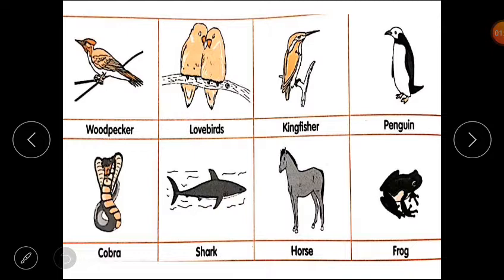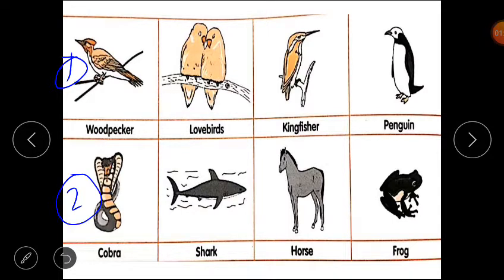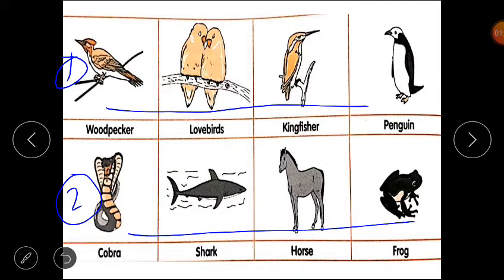This is the first row and this is the second row. You can see different types of animals. In the first row we have woodpecker, lovebirds, and kingfisher.